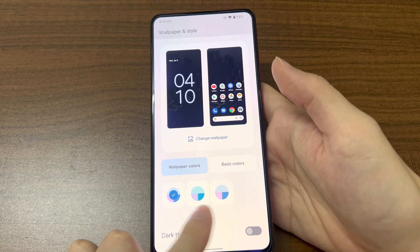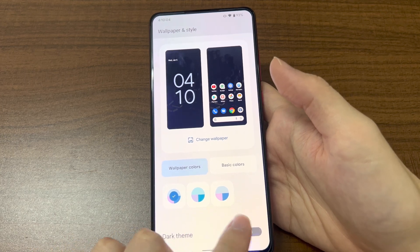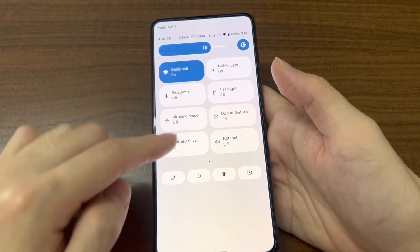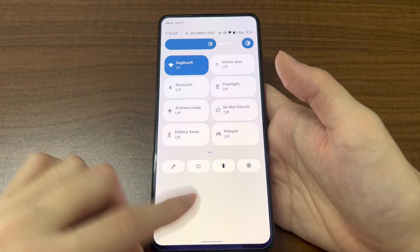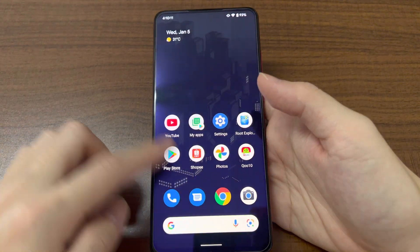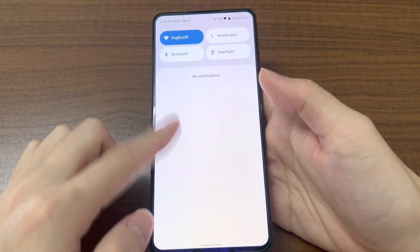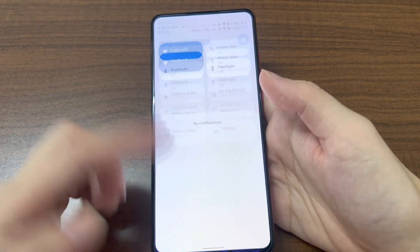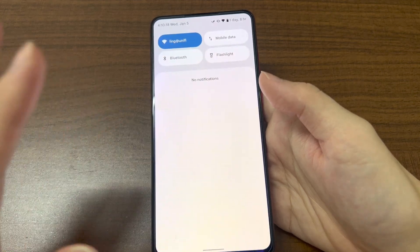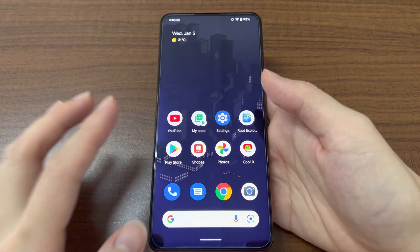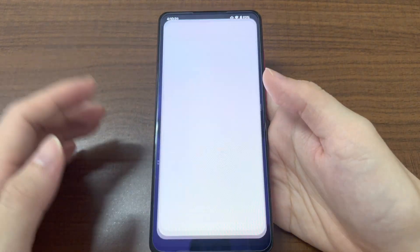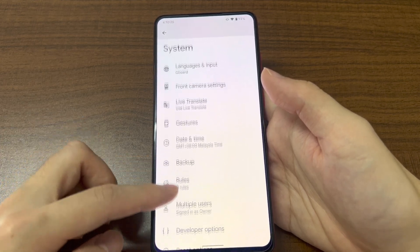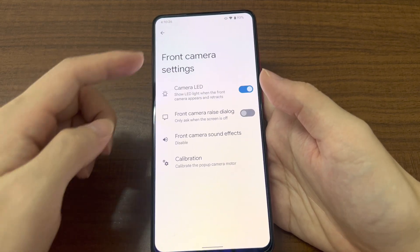There are three different sets of colors you can choose for your toggles, with a white tint option as well. It's very fast and fluid with no issues on this ROM — everything works perfectly fine, as it's the stable version for the Mi 9T Pro.